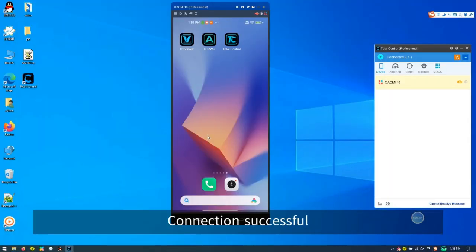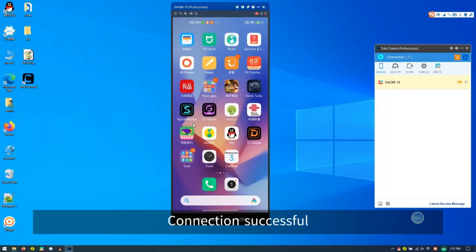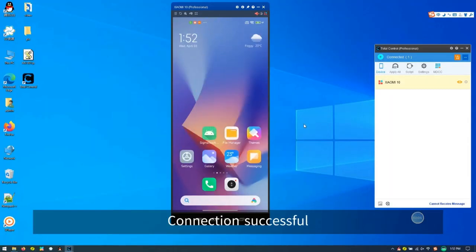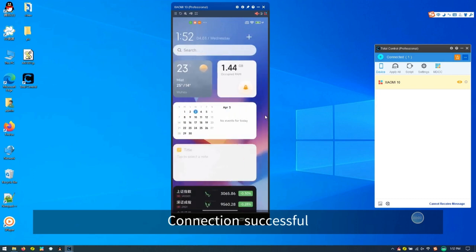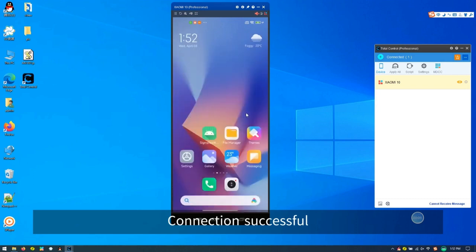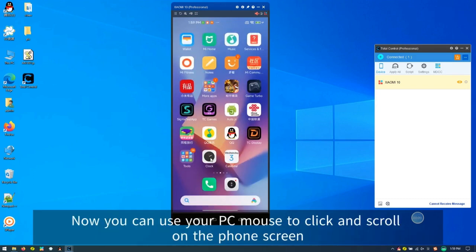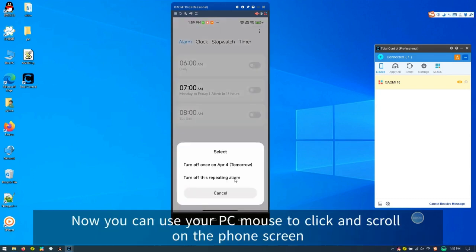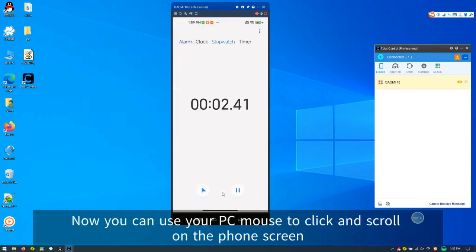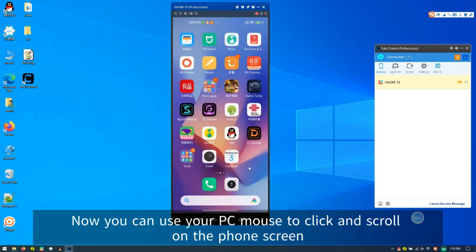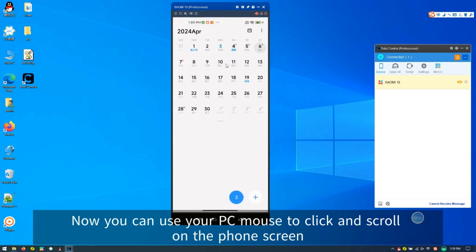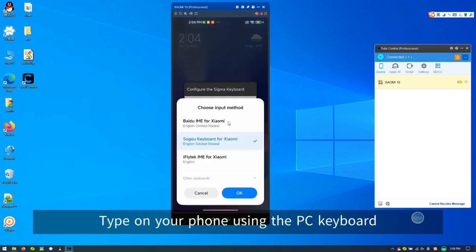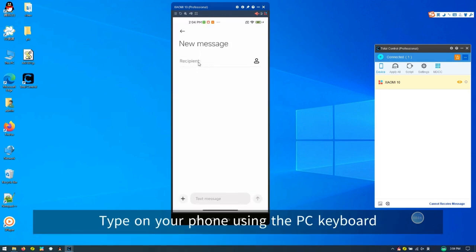Step 6. After successful scanning, click the PC connect button. This will establish the connection. Now you can use your PC mouse to click and swipe on the phone screen or keyboard to input text on the phone.